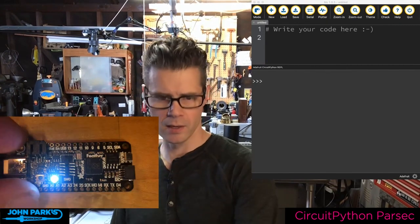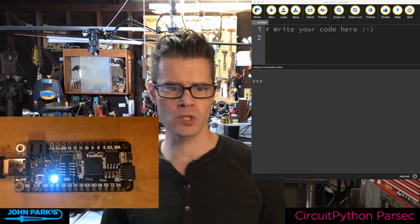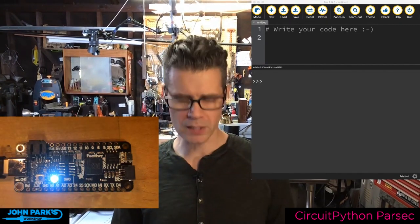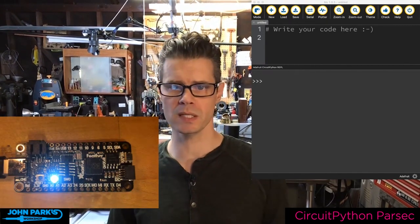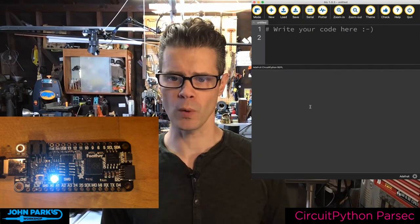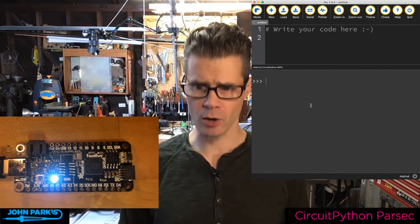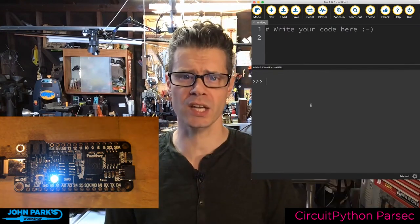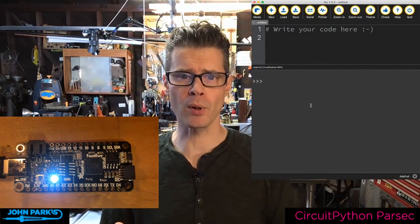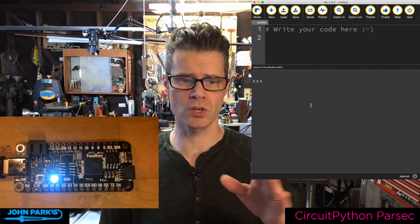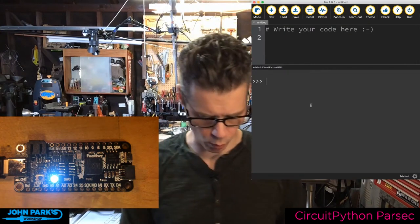I've got a Feather RP2040 plugged in over USB to this computer. You can open up the serial window — this is now a direct connection, a REPL, and I can type things in directly on that board.